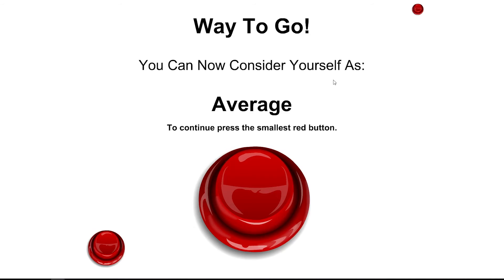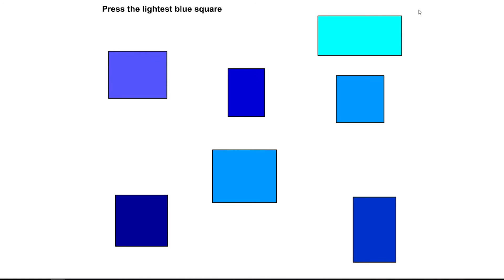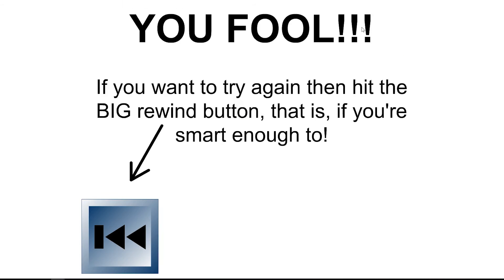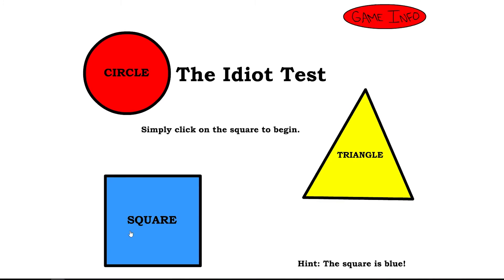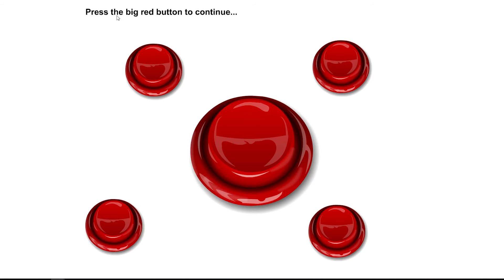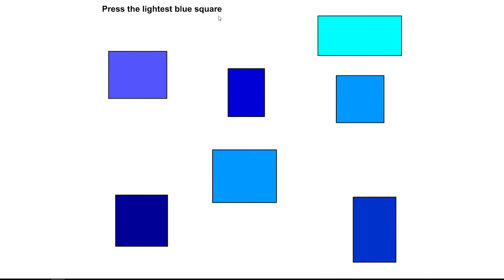Way to go. You can now consider yourself as average. To continue press the smallest red button. There it is. Press the lightest blue square. Lightest blue square. This should be. Damn. I really want to have save here. And now I realize how stupid I was before. It says blue square as you can see here. But I didn't remember. I didn't realize that. Blue square smallest. Lightest this one. Yes.